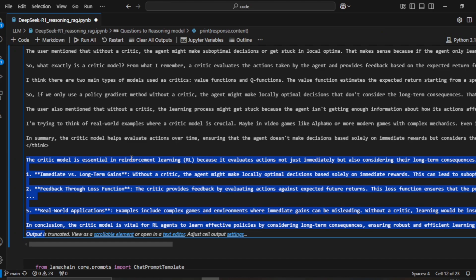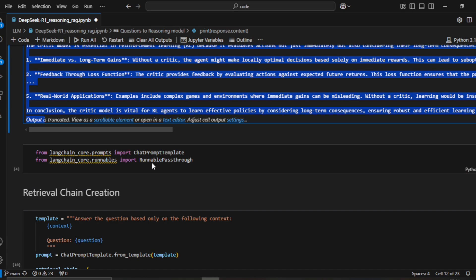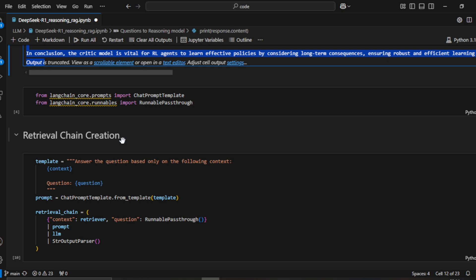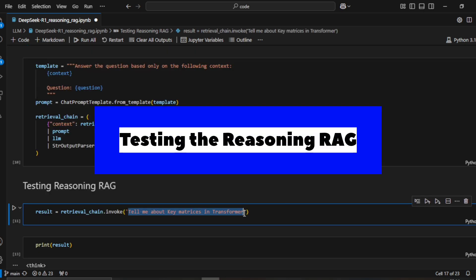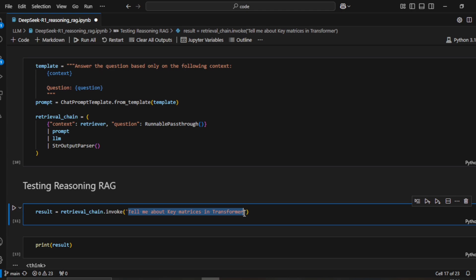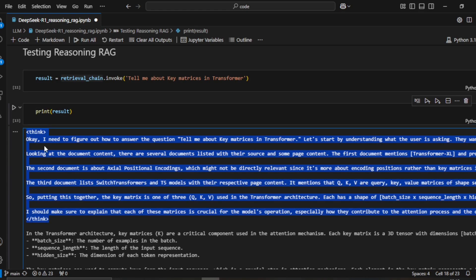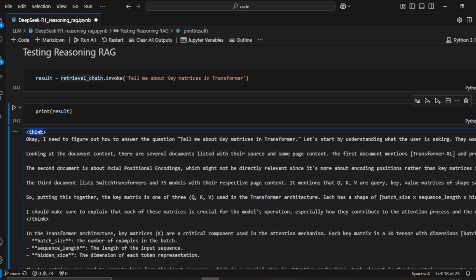Now let's move to the reasoning RAG part. We build the retriever chain and test it by asking: 'Tell me about key matrices in transformer.' We get the answer using this retrieval chain. In reasoning RAG, the system also goes through a thinking process first, enclosed in thinking tags.